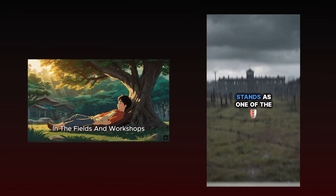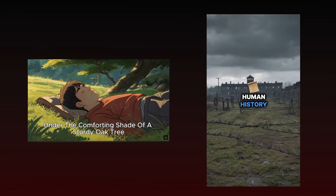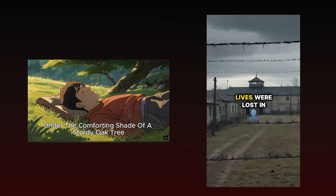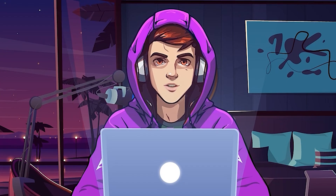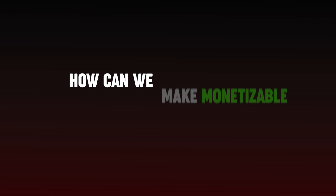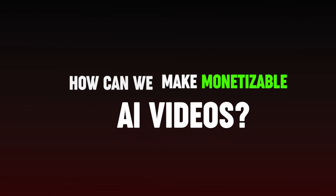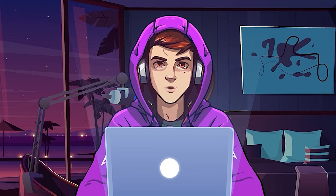If you look at the difference between these two videos, you will probably see that the first one is not of good quality. So the next question is, how can we make monetizable AI videos? Well, that's what I'm going to teach you today.